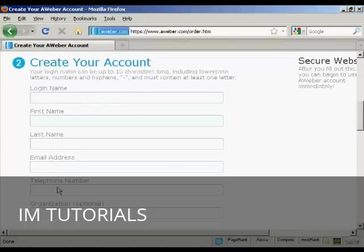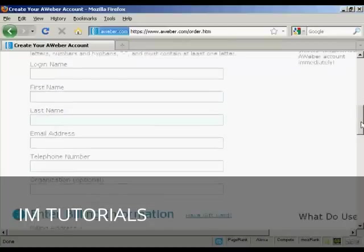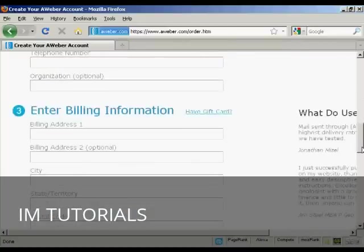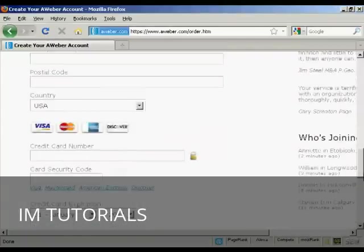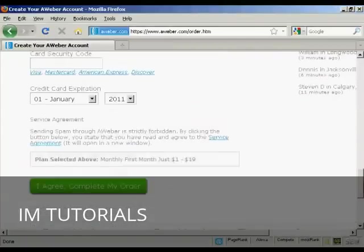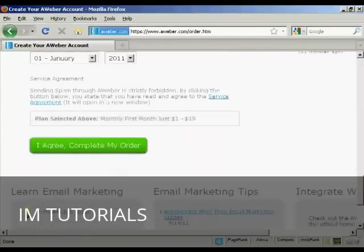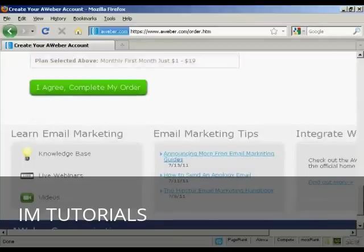And then I'll need to fill in my billing details, and then click on I agree, complete my order. So I'll just do that now.